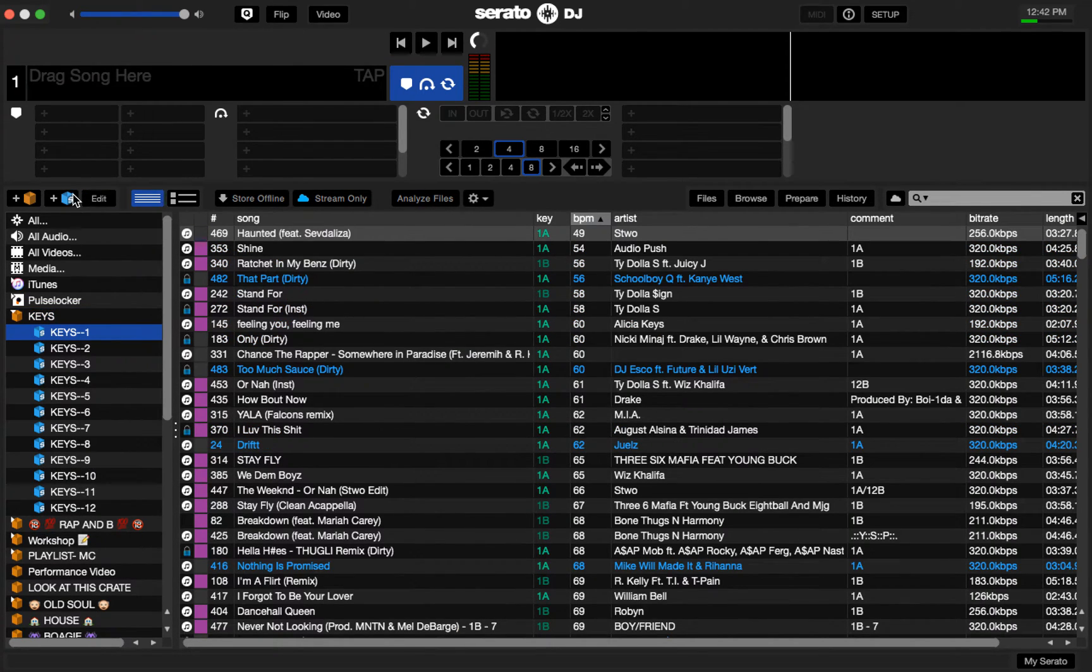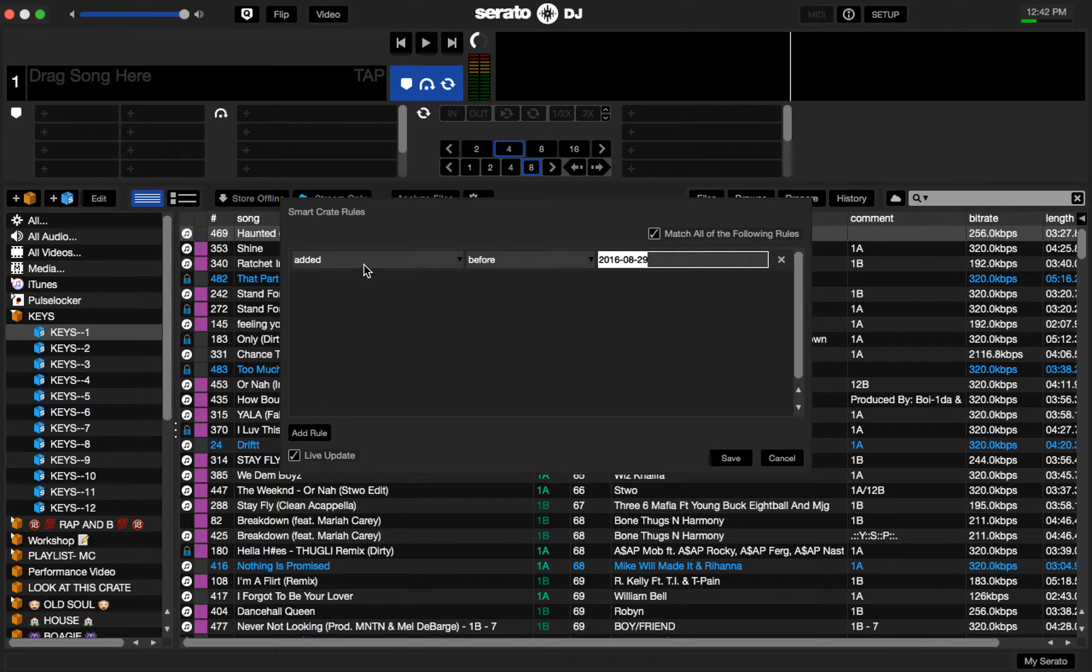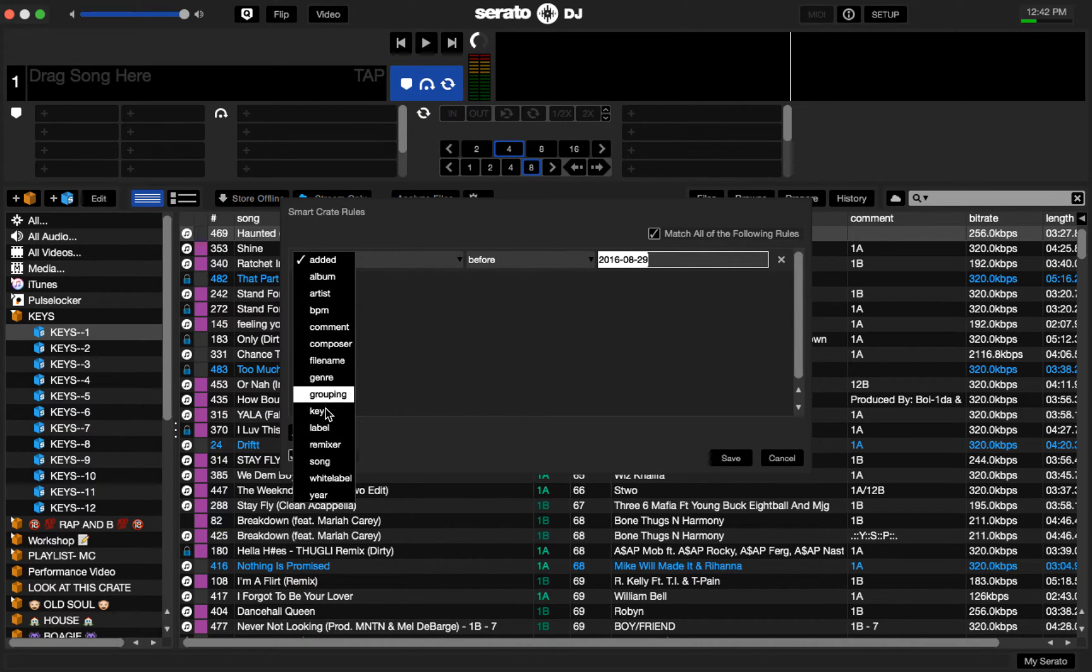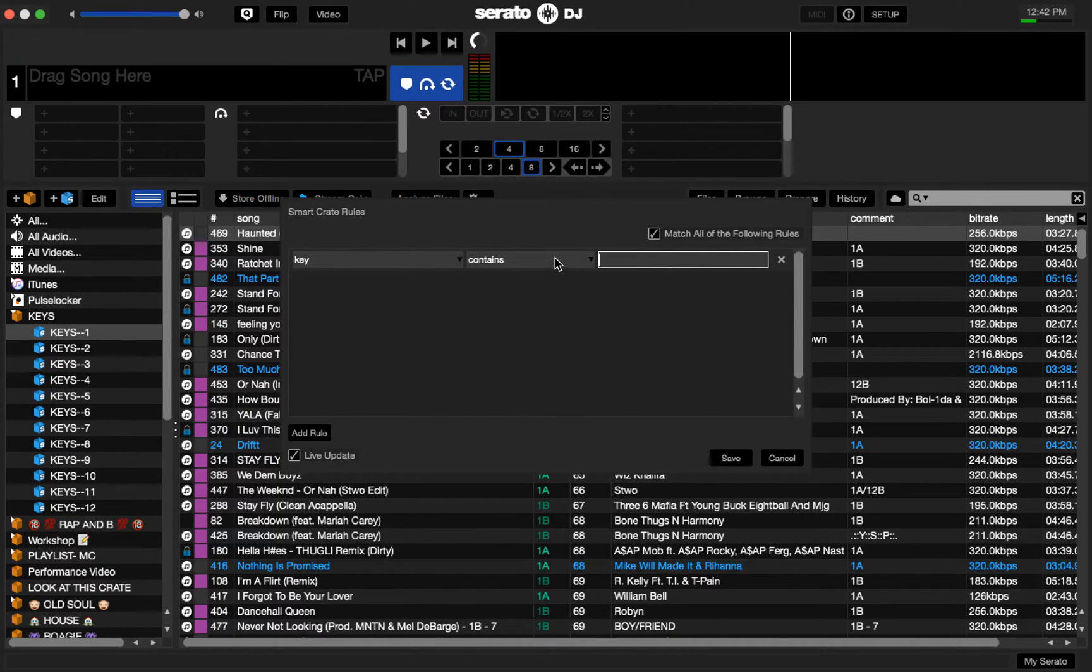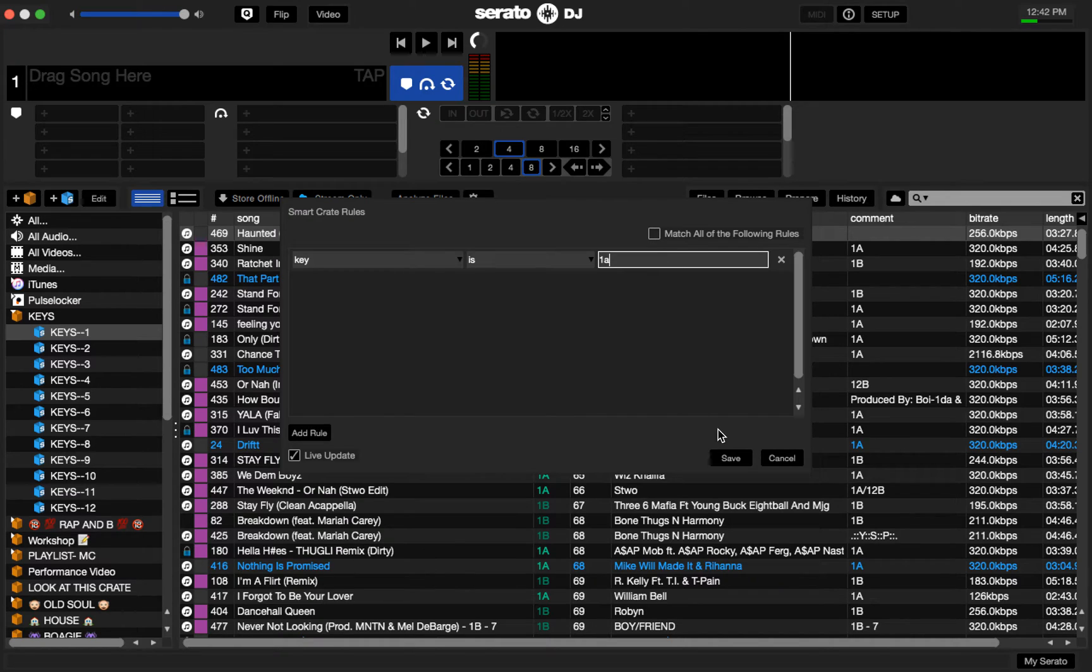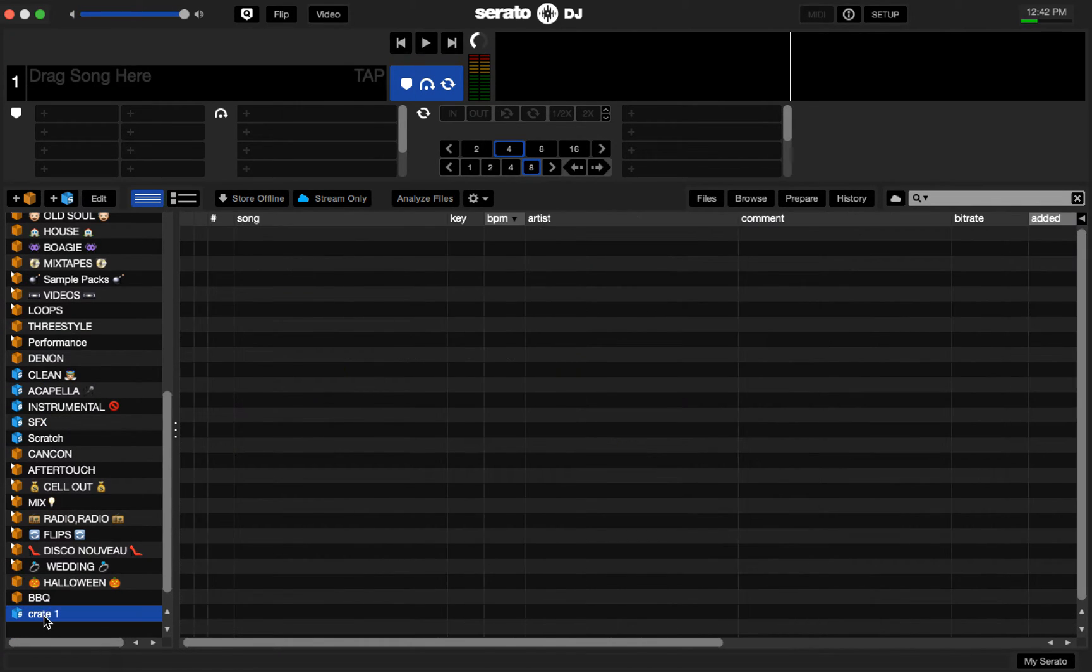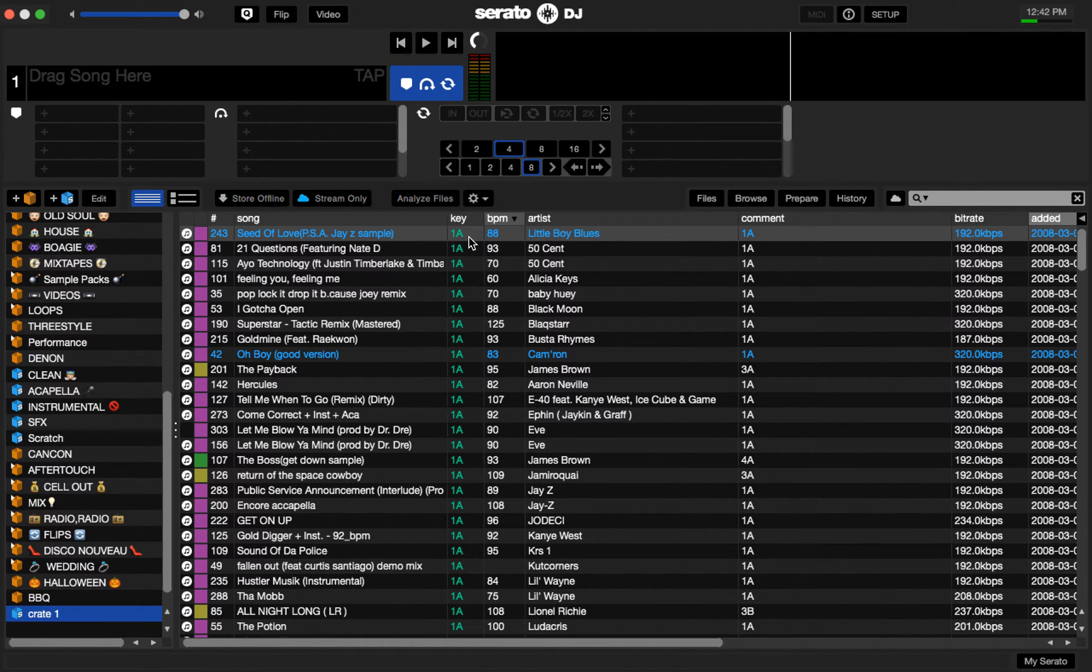You just need to create a Smart Crate. I'm going to do a new one here right now starting with the key of 1. I add the rule key is 1A, and then I turn off match all the following rules and I say save. Now that will just populate everything with the key of 1A in it.